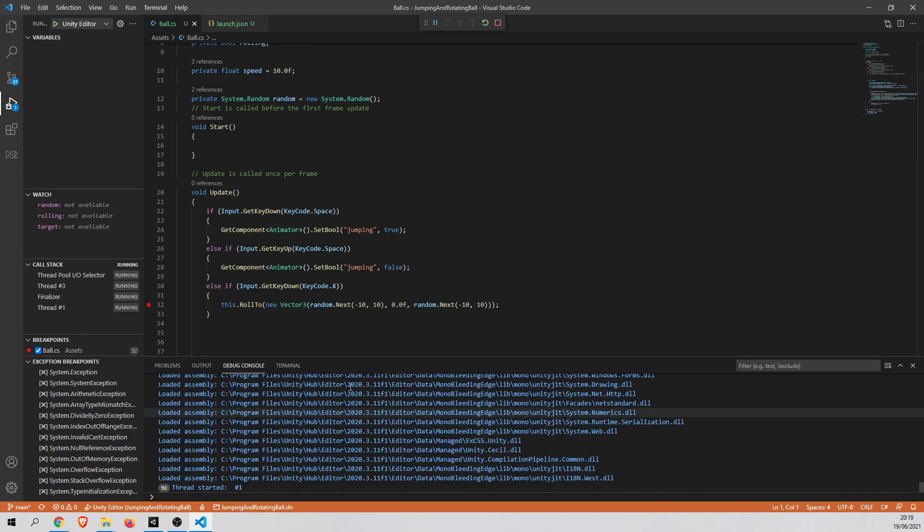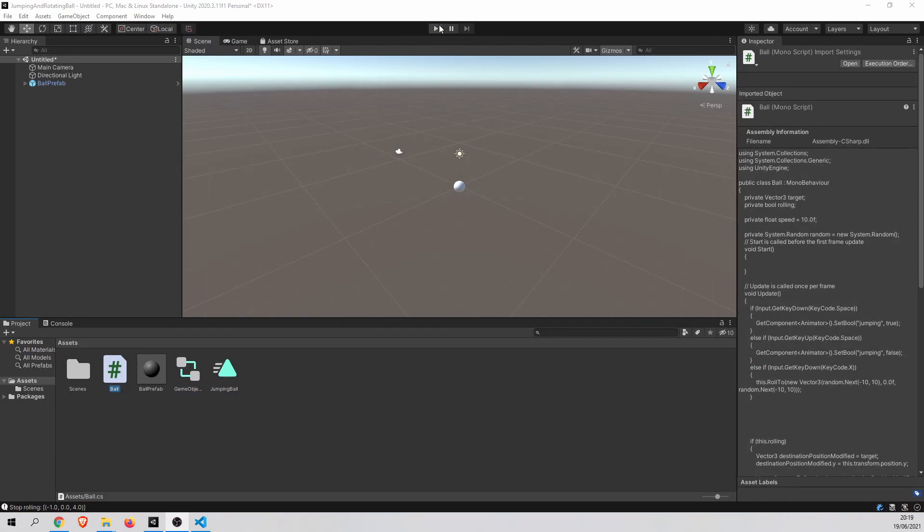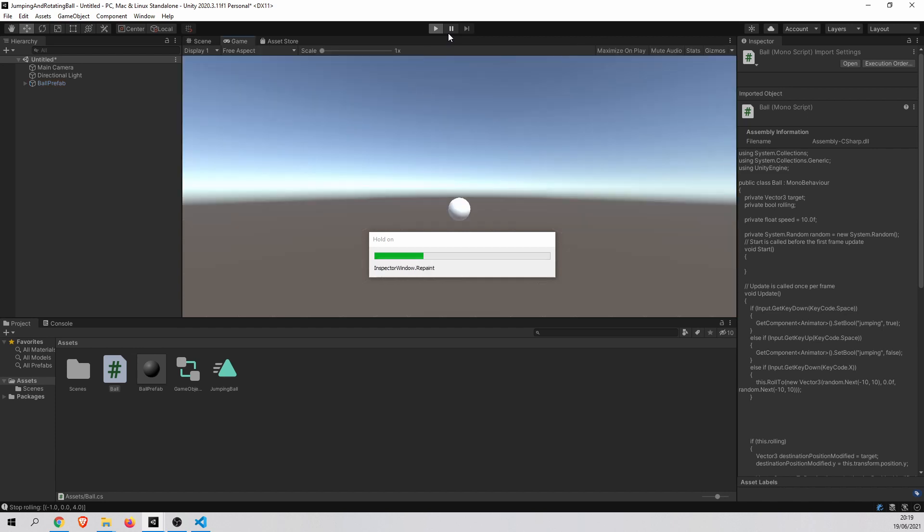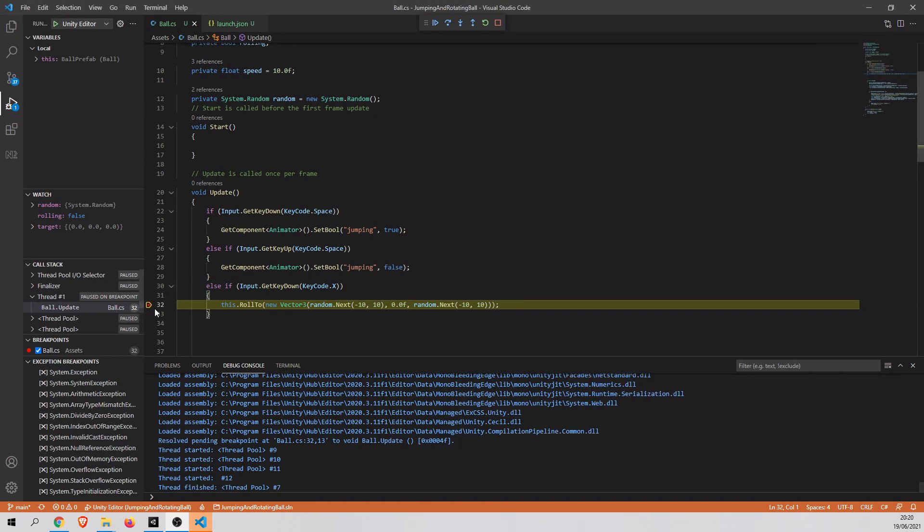Debugger started. So let's go to the Unity. Let's run the game. And when I press X key, as you can see, the breakpoint was catched here.